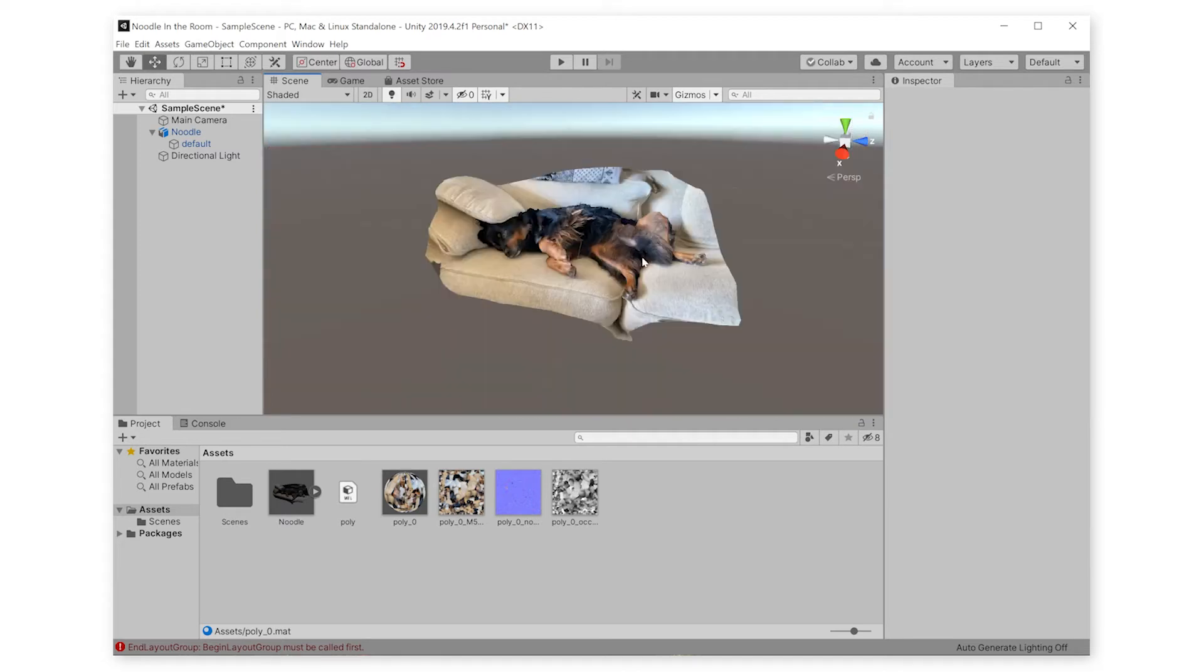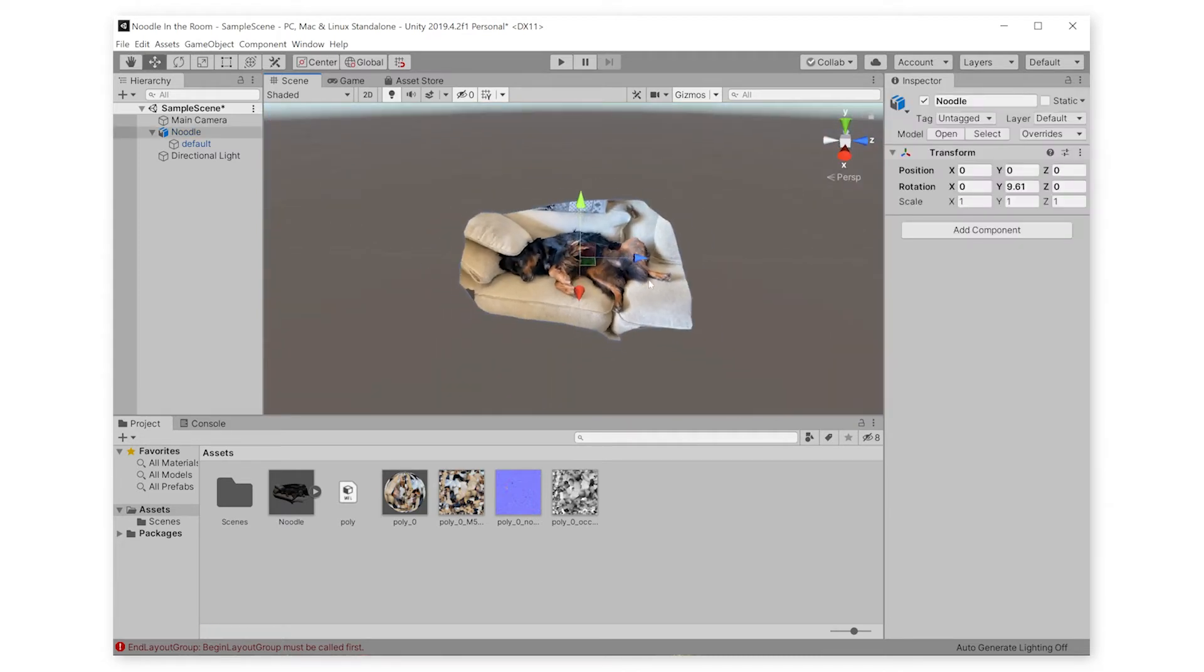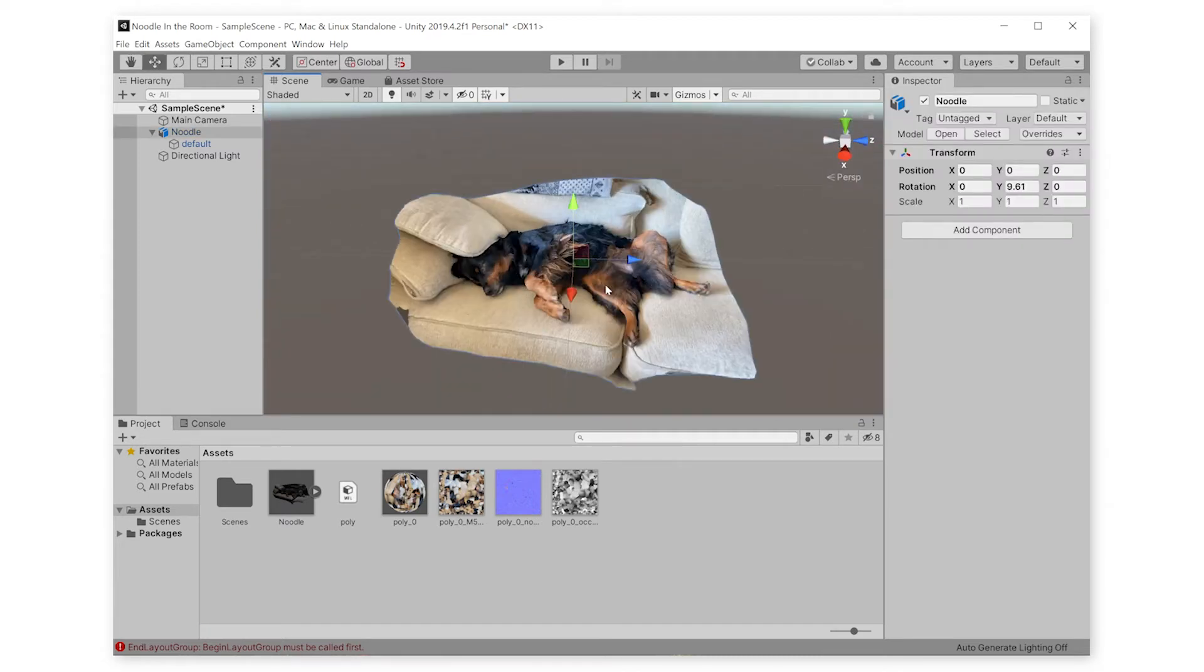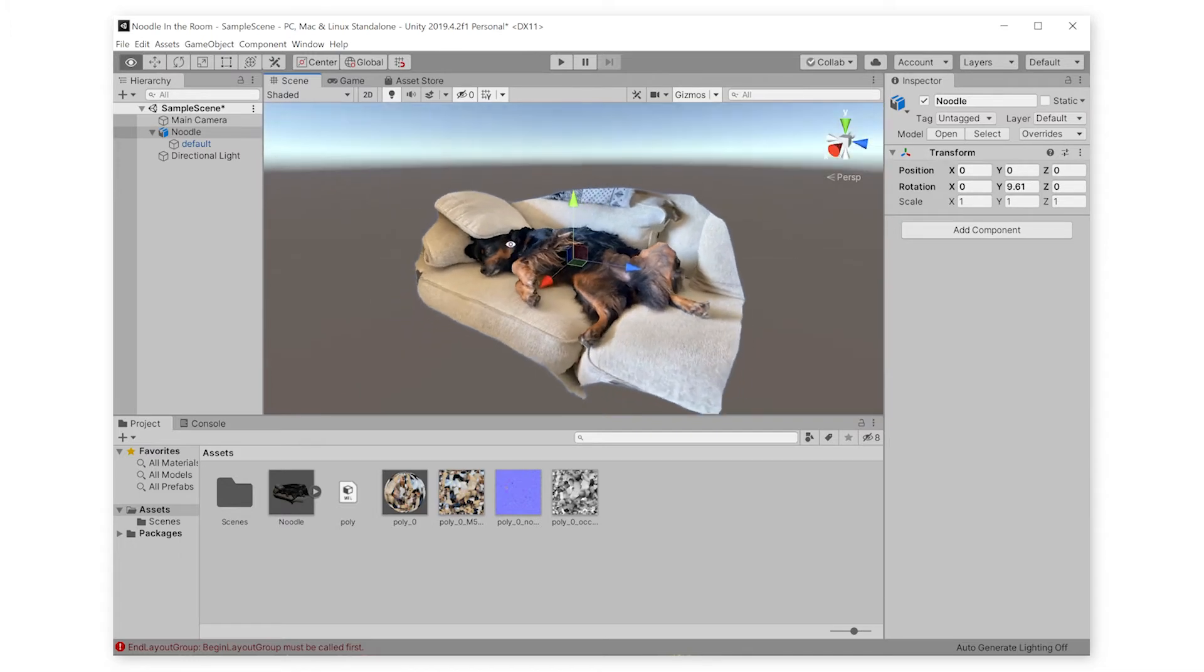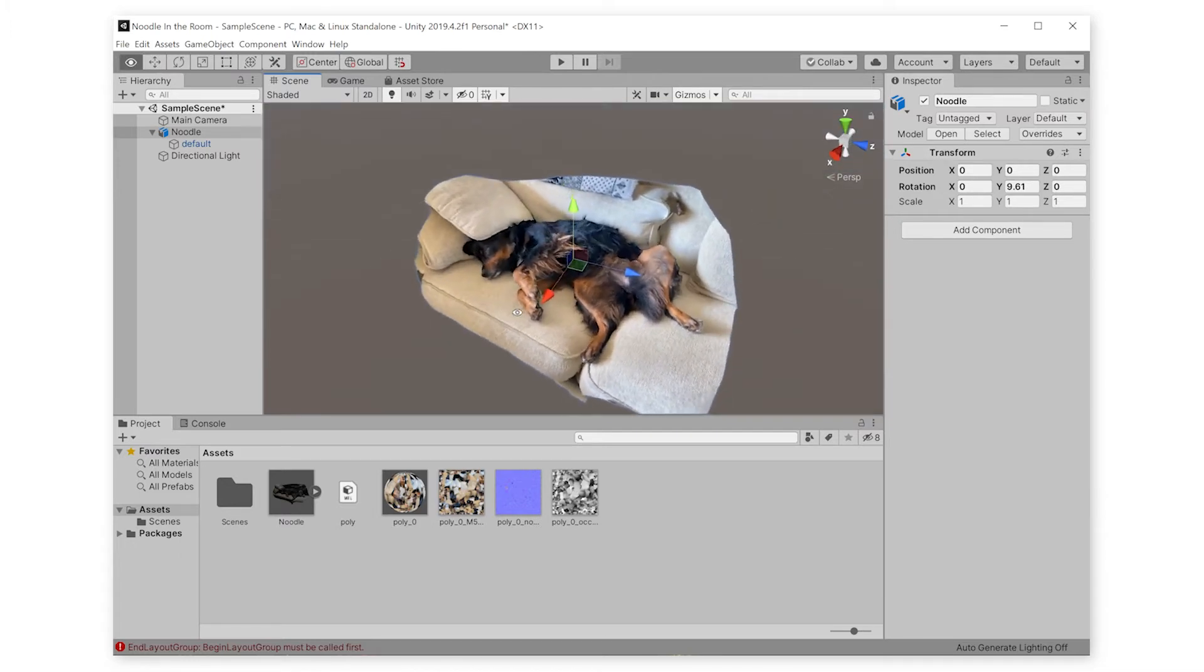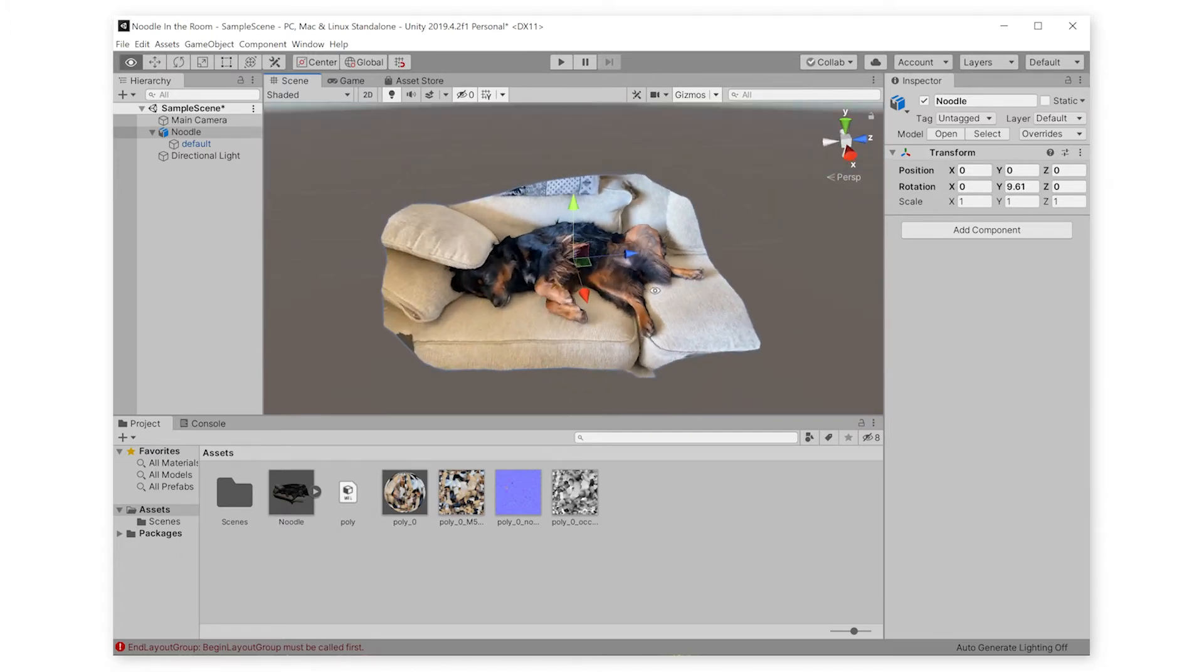The best thing about bringing Polycam 3D scans into Unity is then we can do things to them and combine them. So now let's give Noodle her favorite toy.